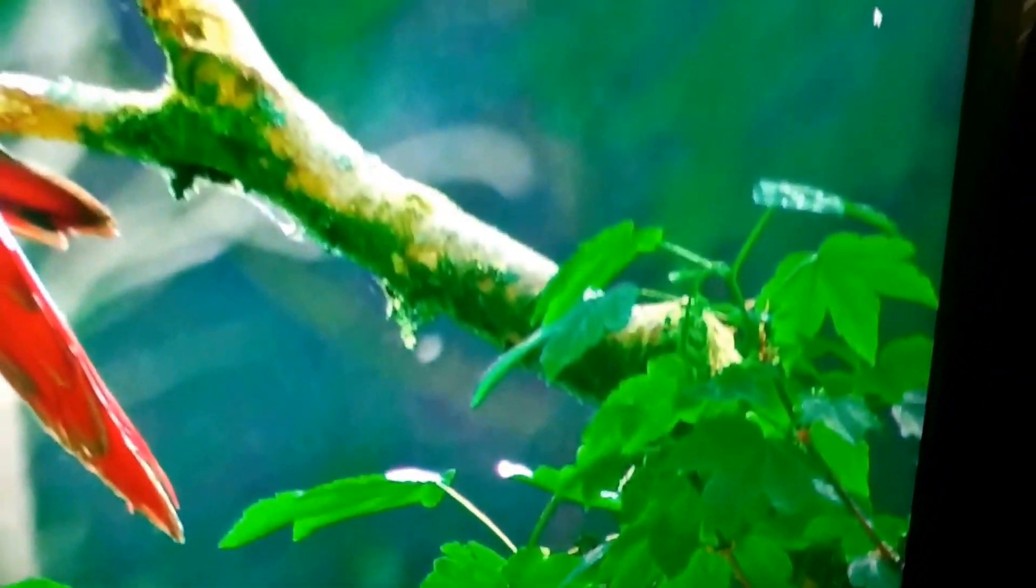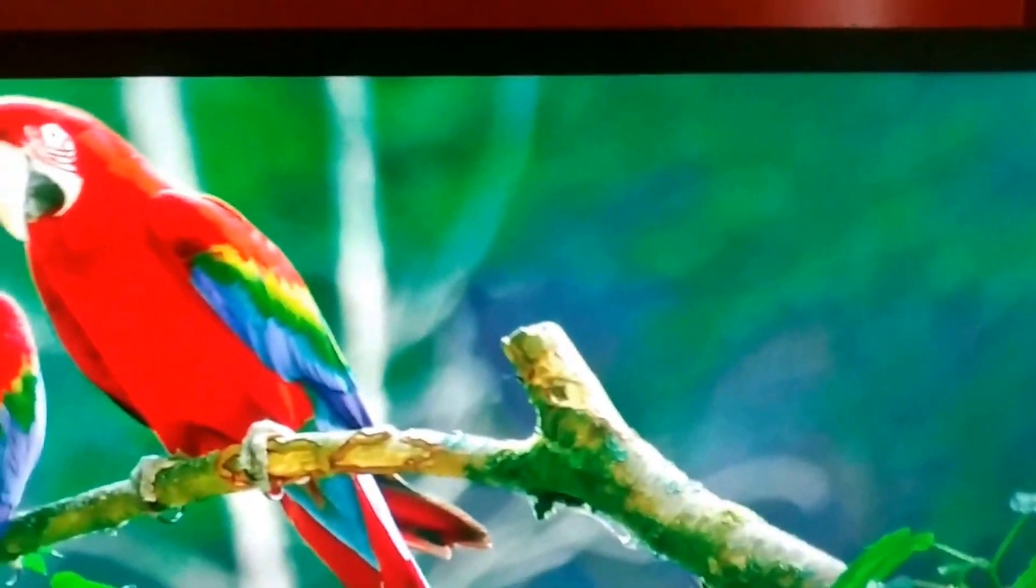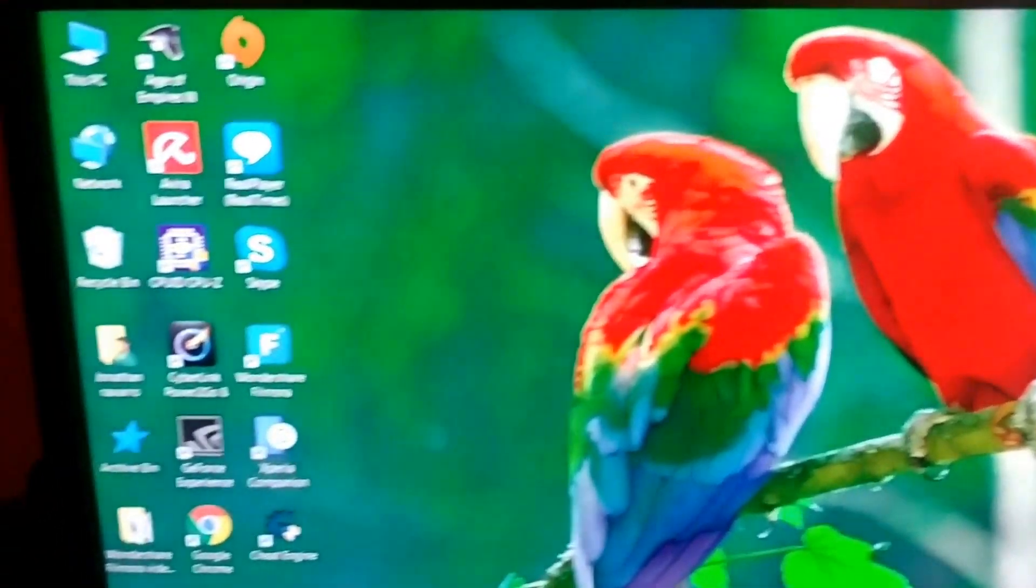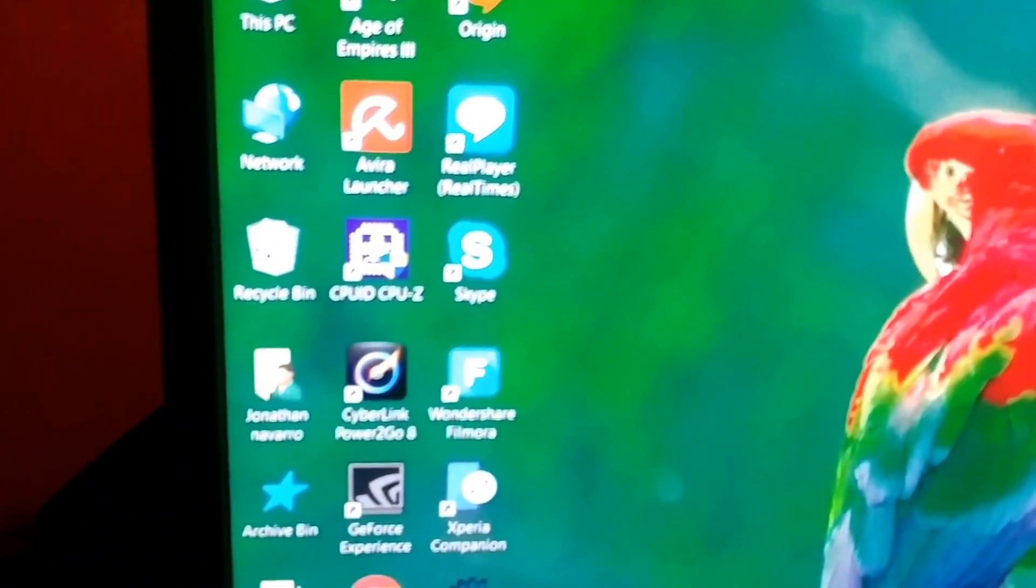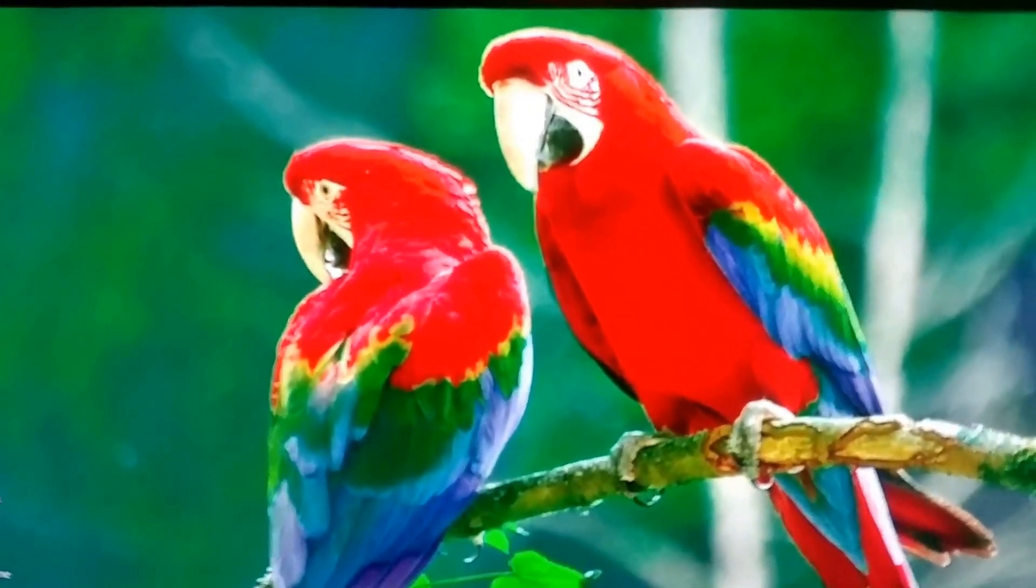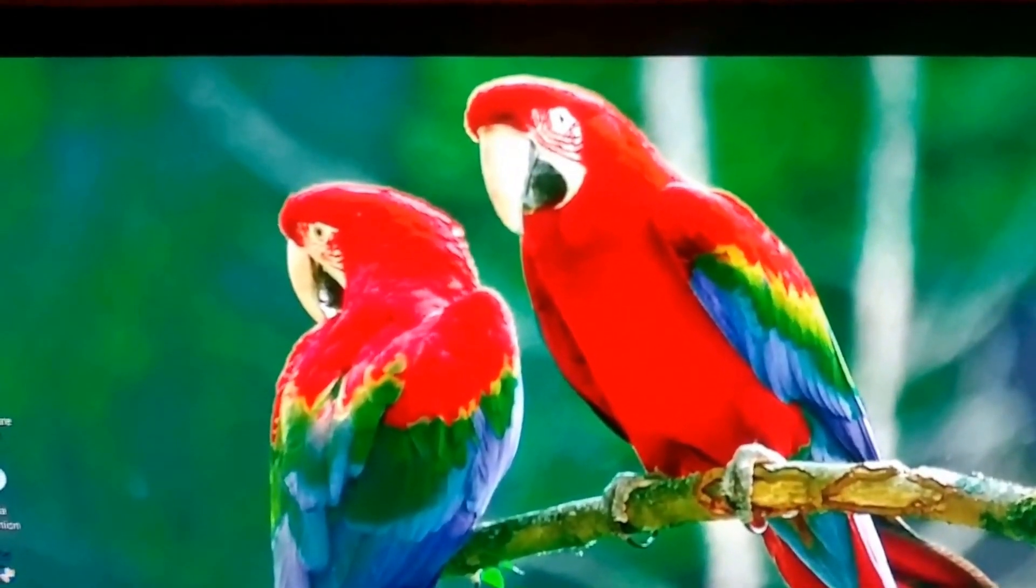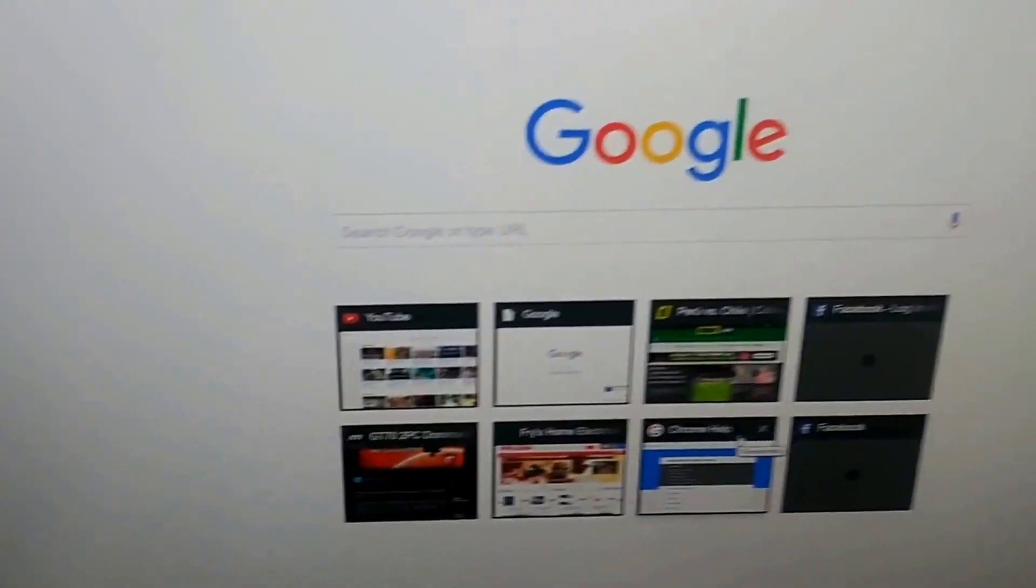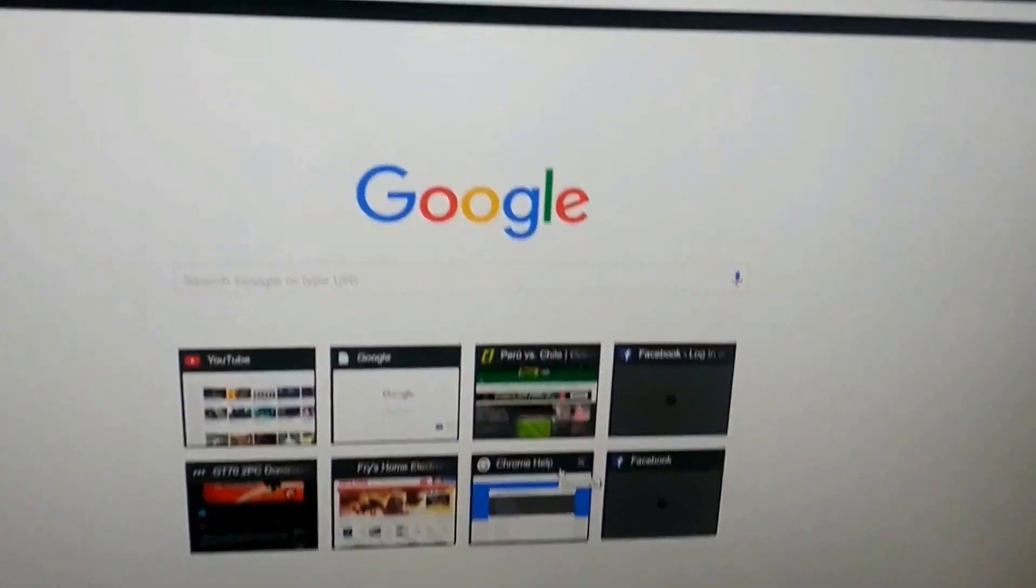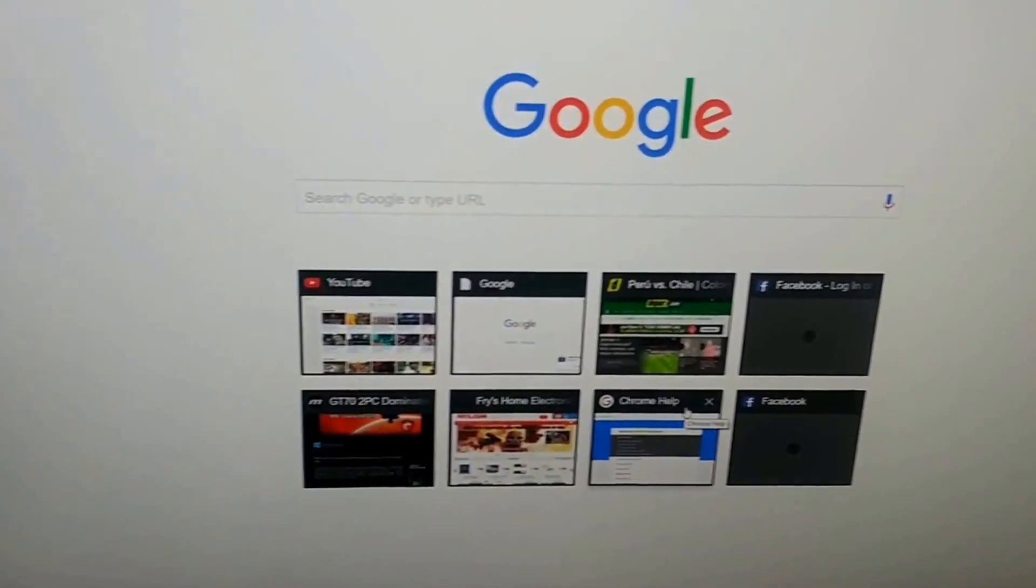I don't see any dead pixels on the screen, so that part is good. Let's check out that white screen. No dead pixels.